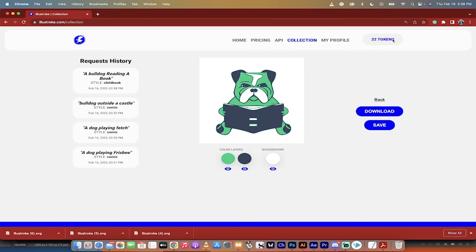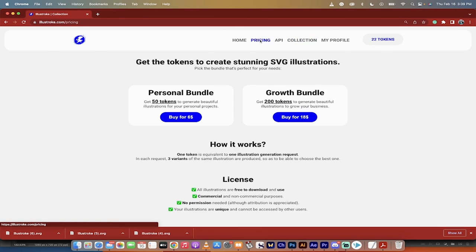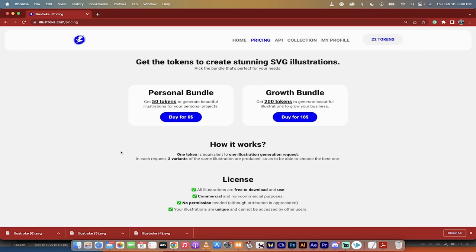Okay, so you'll see here I've got 22 tokens left. If I go to pricing, you'll see here you get 50 tokens for $6, which works out to about $0.12 US per token. And what I just showed you there took one token, so that was $0.12. And if you want to top up, they're like about $0.09 a token here with this growth bundle.